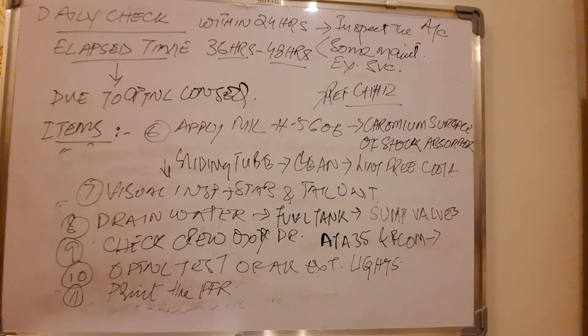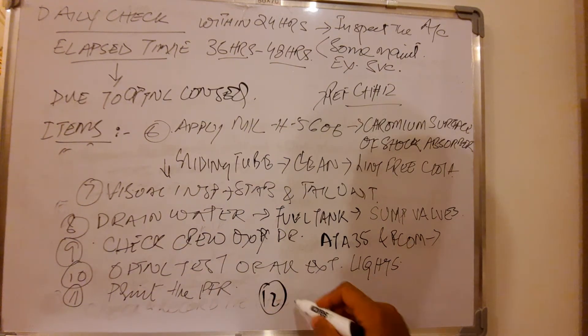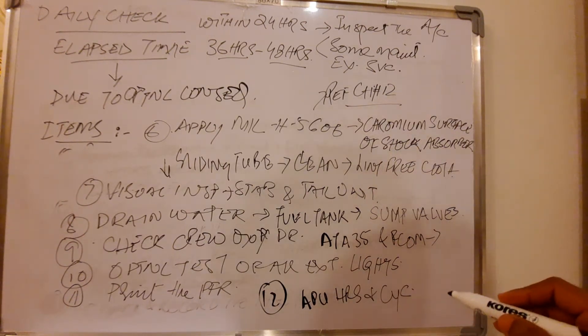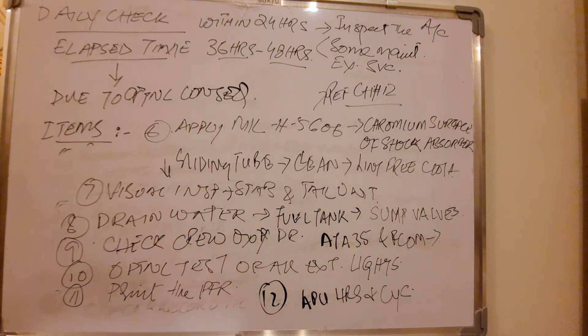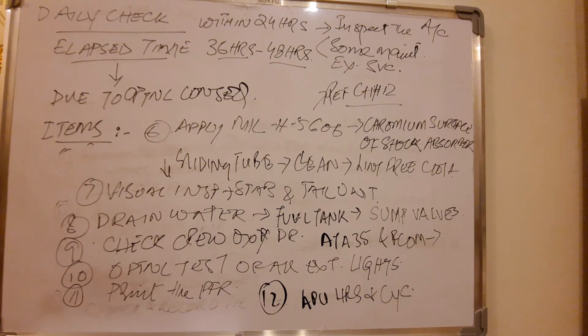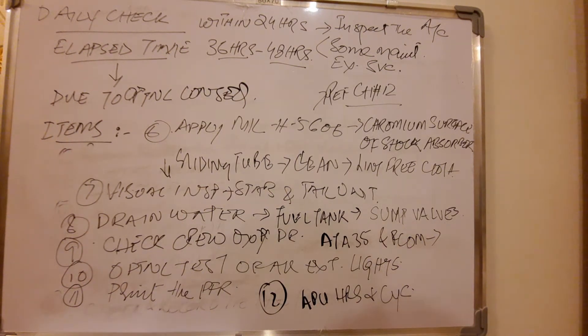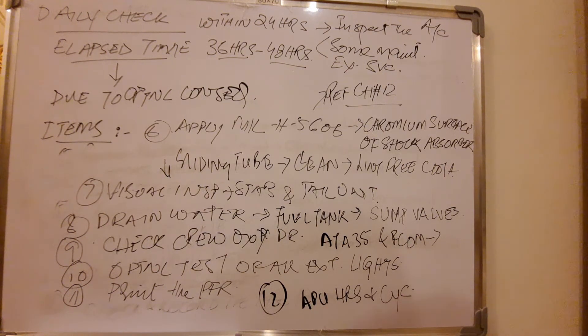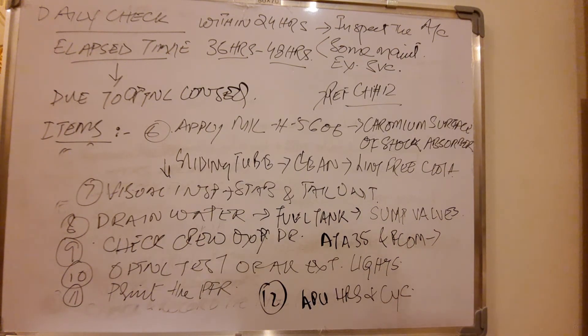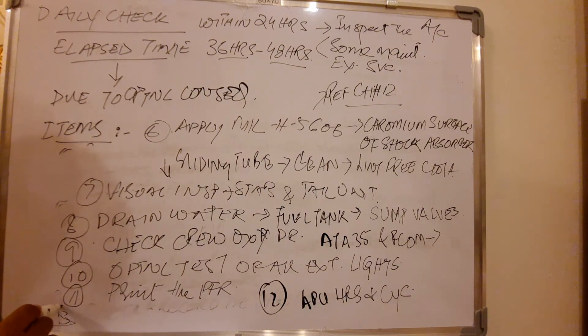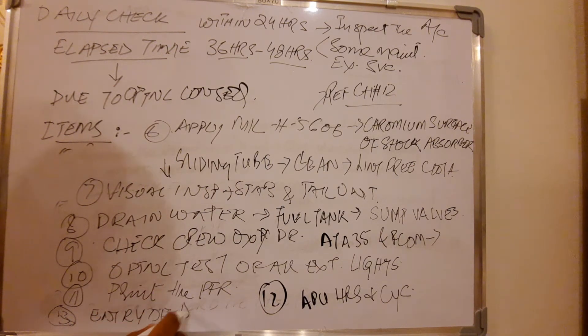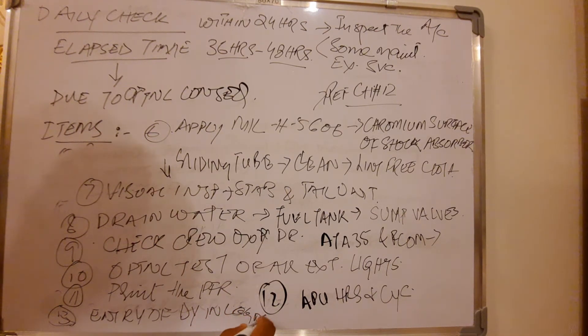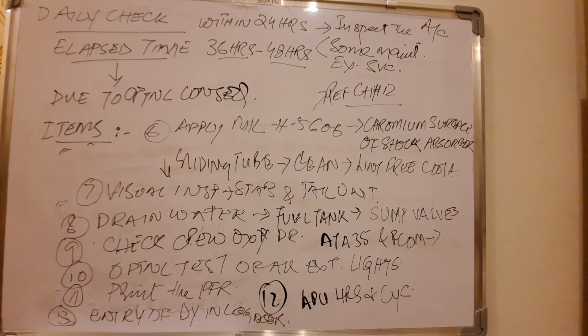And then definitely APU hours and cycles are required. APU hours and cycles are required to give, that is needed for the report purpose, and we have to give to your CAMO control department. So after checking everything, then you have to certify the aircraft logbook for daily check.